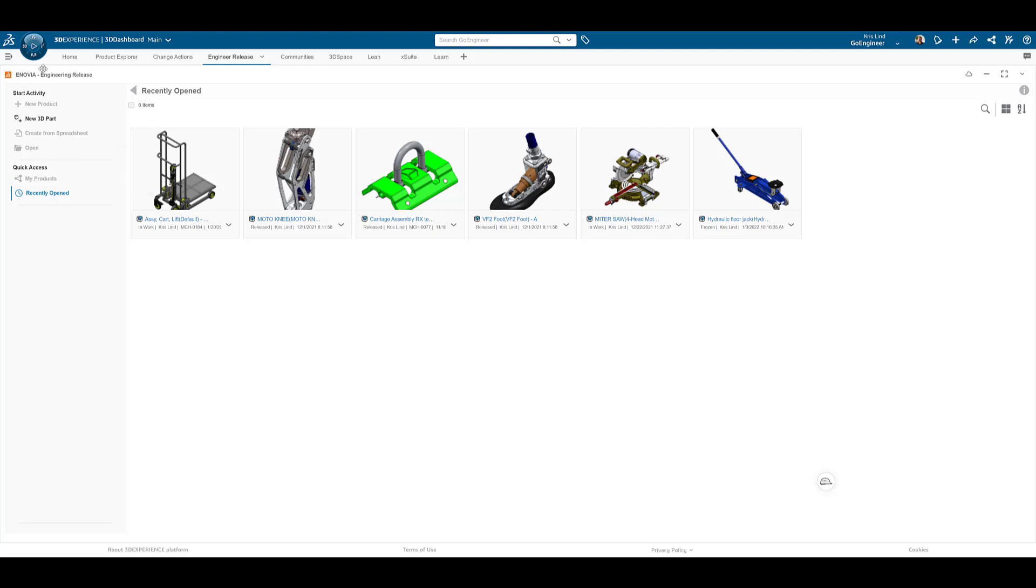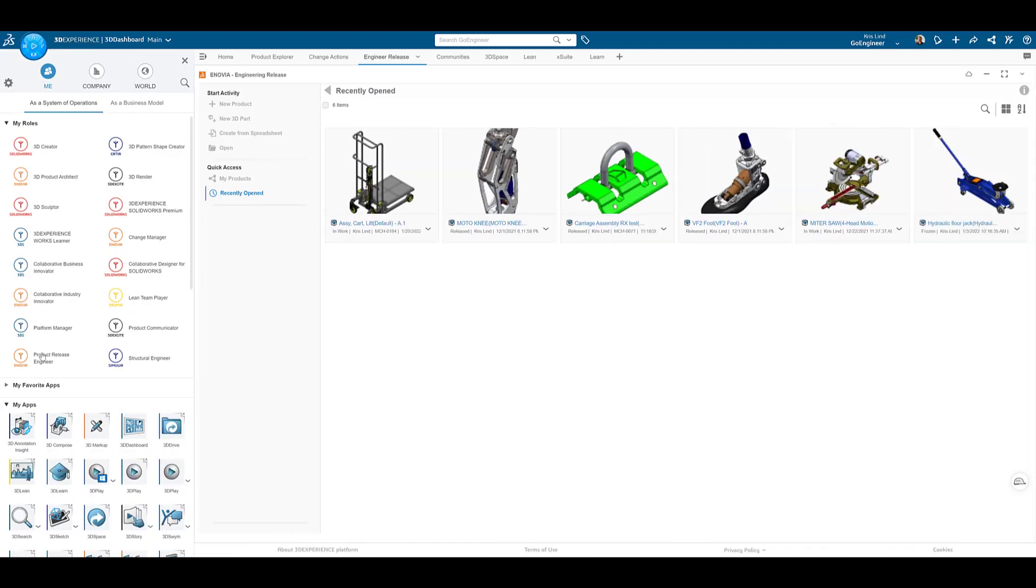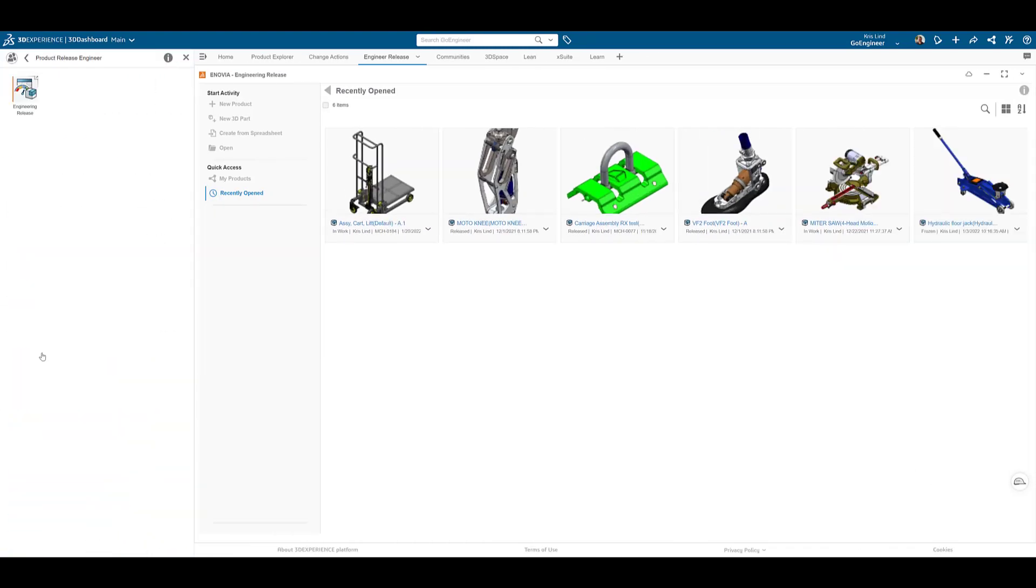Welcome. Today we are going to be taking a look at Engineering Release. Found within the Product Release Engineer role, Engineering Release is a powerful browser-based application.